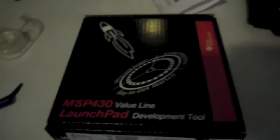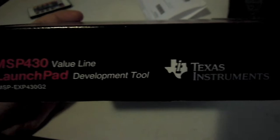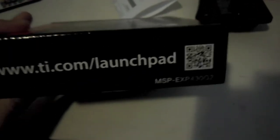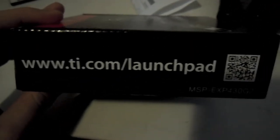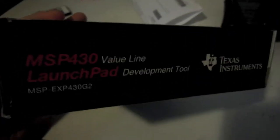But anyways, let's get to the unboxing. So here we have some barcodes, model numbers, whatnot. Here we have launchpad development tool, Texas Instruments. The website TI.com/launchpad with the QR code, and some more gibberish on the back with the TI launchpad.